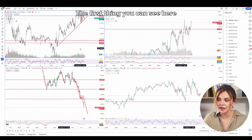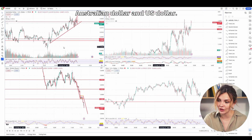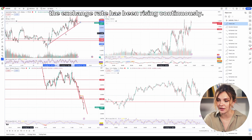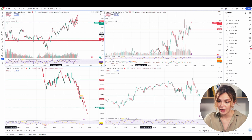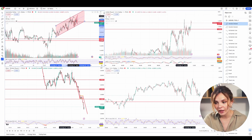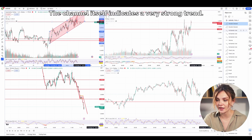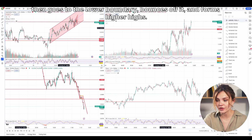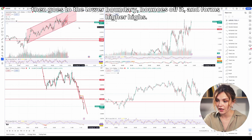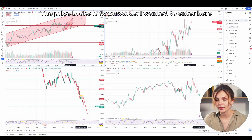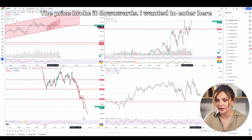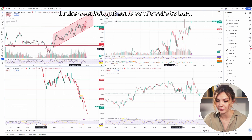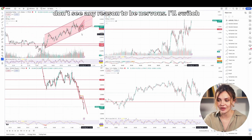The first thing you can see here is the trend. There is a pretty strong uptrend on Australian dollar and USD — throughout the day for the past few hours, the exchange rate has been rising continuously. The price barely tries to go down but fails. Drawing a line from the top, you can see the price is moving within a clear channel, which indicates a very strong trend. The price reaches the upper boundary, bounces off it, then goes to the lower boundary, bounces off it, and forms higher highs. A channel within a channel formed and the price broke it downwards. Furthermore, the RSI is not in the overbought zone, so it's safe to buy.